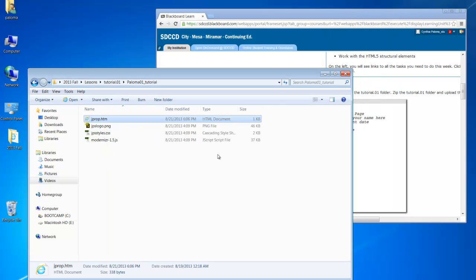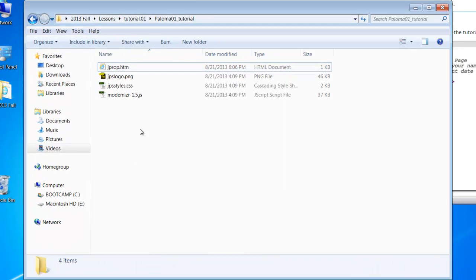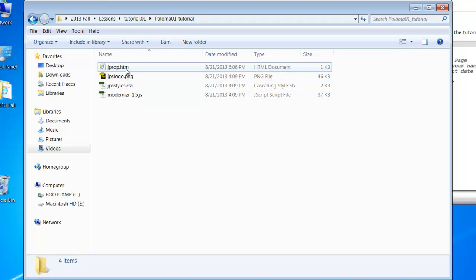Okay so now that you've done it, you need to turn it in. So you'll notice in the folder, the tutorial folder, you created this HTM file, but there's three other files. You want to keep that structure.